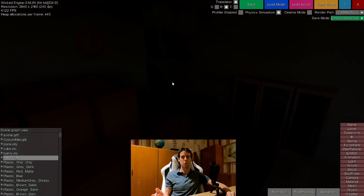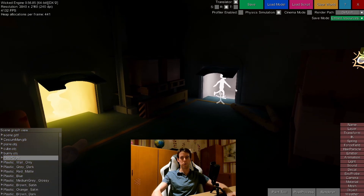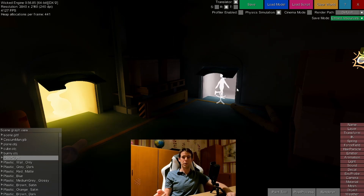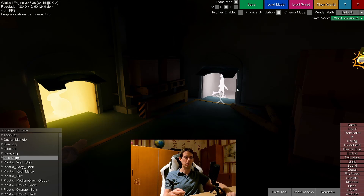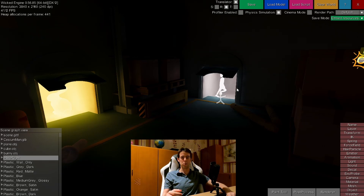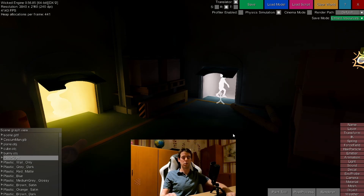This technique doesn't require any unwrapping of UVs like a light map would — it supports dynamic objects, so you essentially just need to enable it and use it. This technique works best with a hardware accelerated ray tracing GPU, but since Wicked Engine also has a software ray tracing implementation, this can also use that. If you don't have a ray tracing GPU you can still run it but it will be slower, the same way as light map generation also runs on a non-ray tracing GPU but is a bit slower in that case.